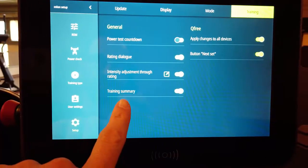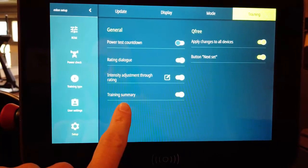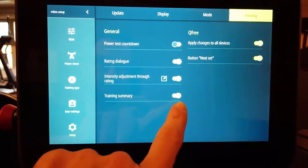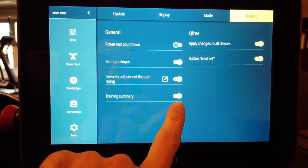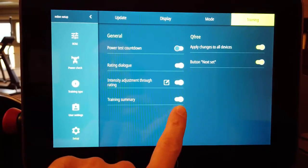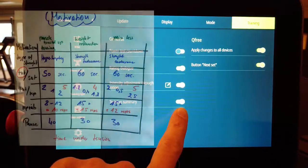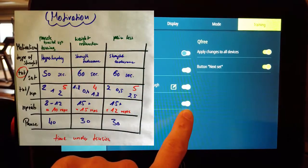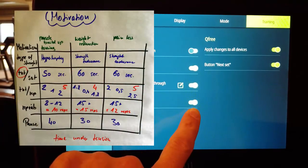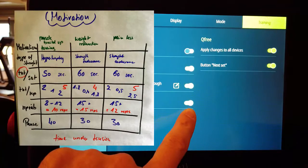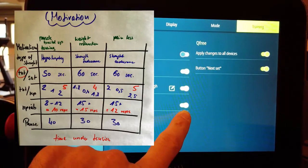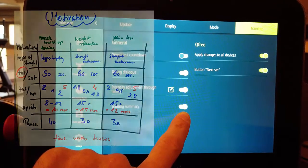And over here the training summary. When the training summary is activated your training results will be shown at the end of the training set.